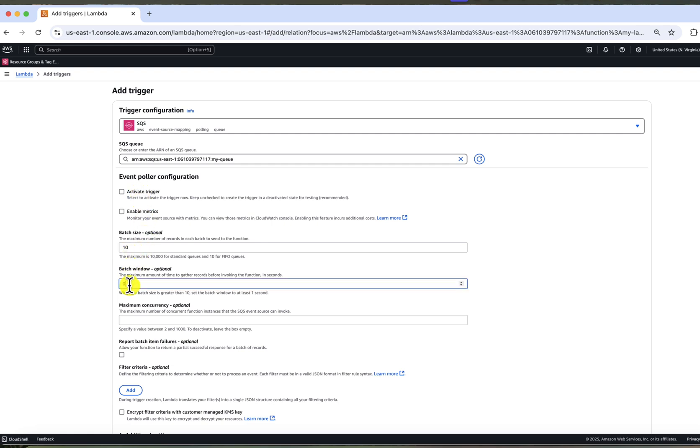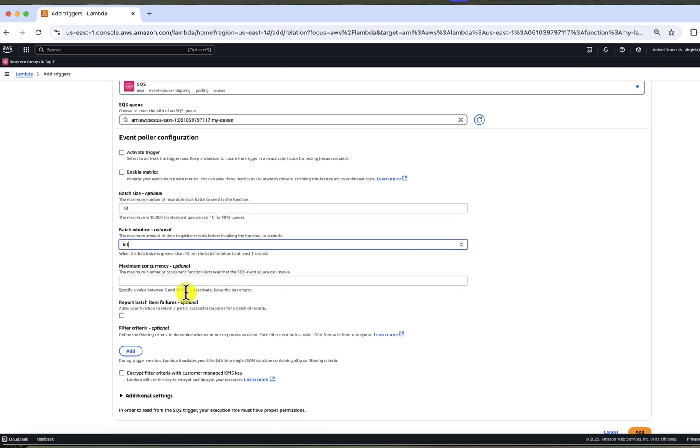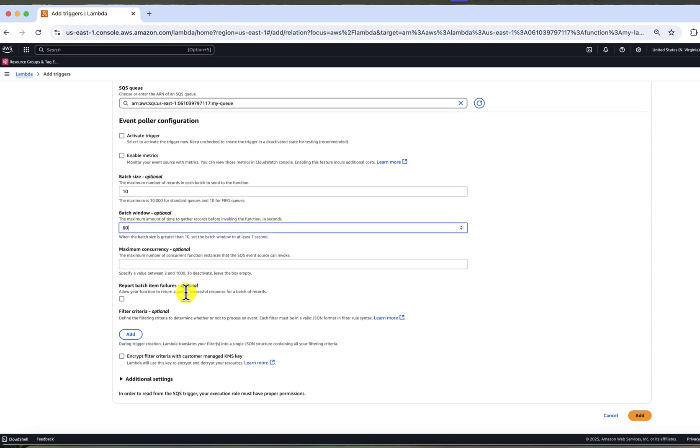Now two important settings, batch size and batch window. Batch size defaults to 10 and it means that the maximum of 10 messages can be processed at a single Lambda invocation. Batch window, I will set it to 60 seconds. This means that Lambda will wait 60 seconds to accumulate the messages and it will invoke after this time.